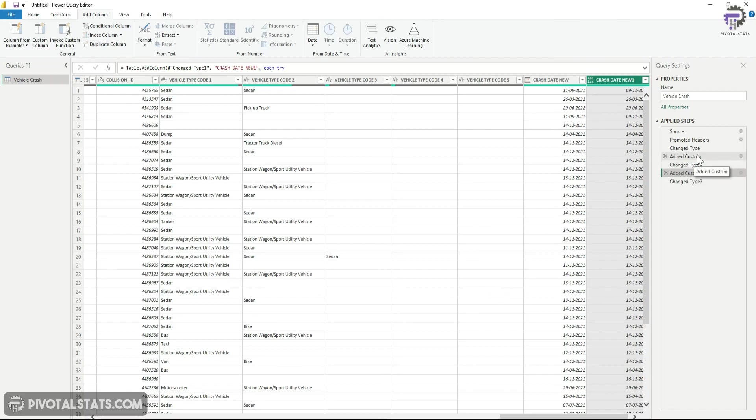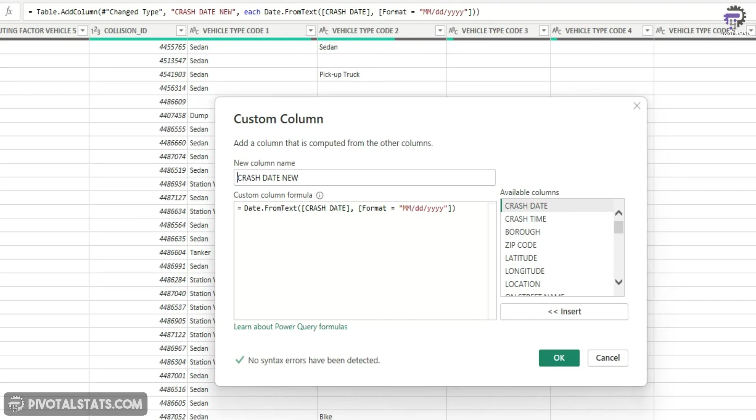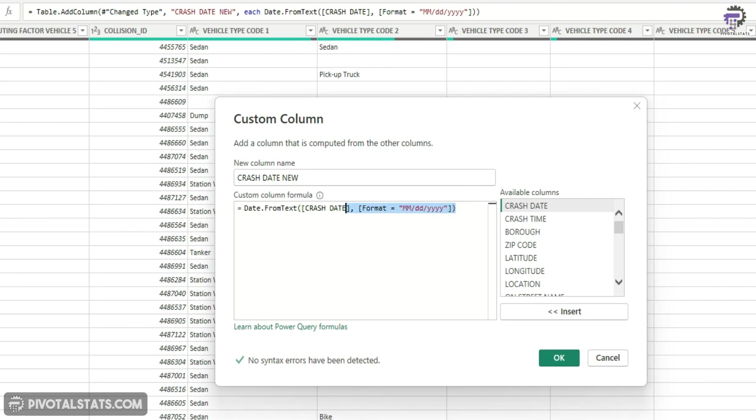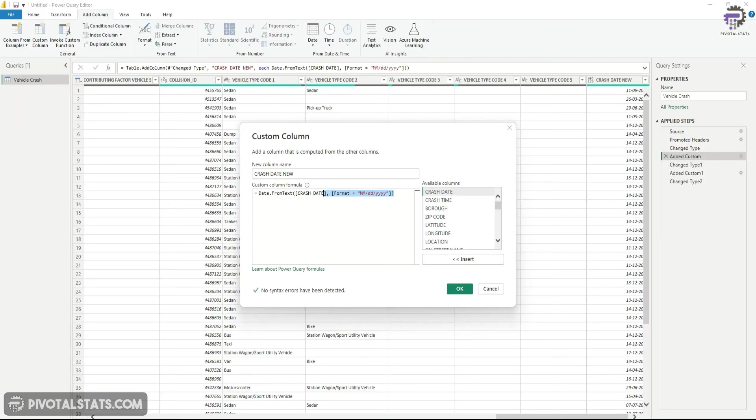Also, we can use the same try and otherwise functionality in this type of formula as well. So you can just try with an MM-DD-YY format first and then write an otherwise clause and choose a different format in that otherwise clause. So this is how you handle the date conversion error within Power BI.